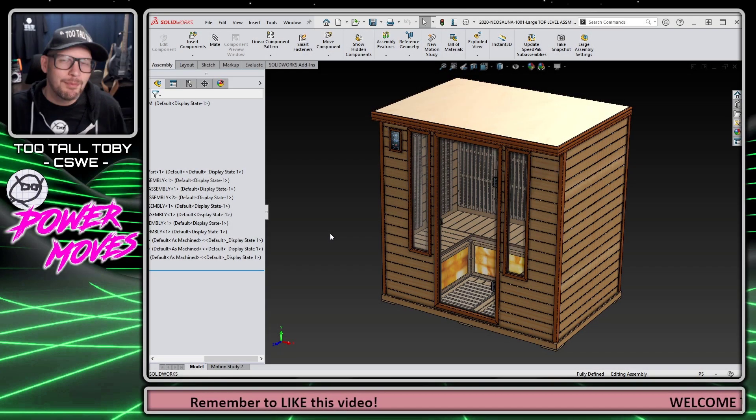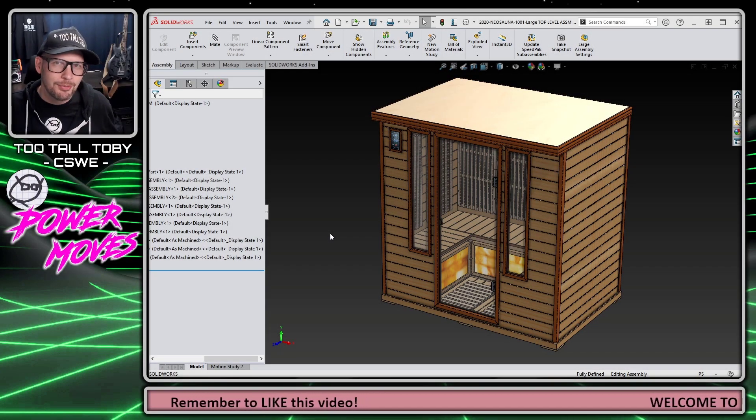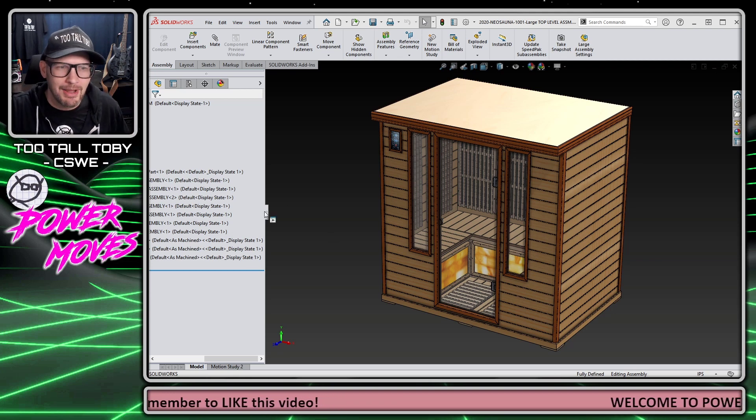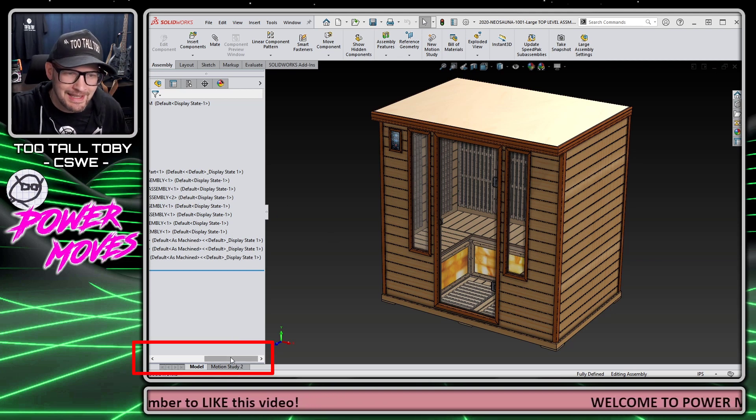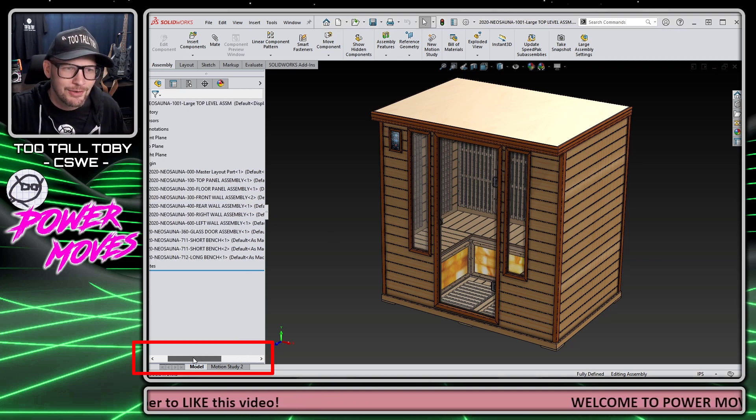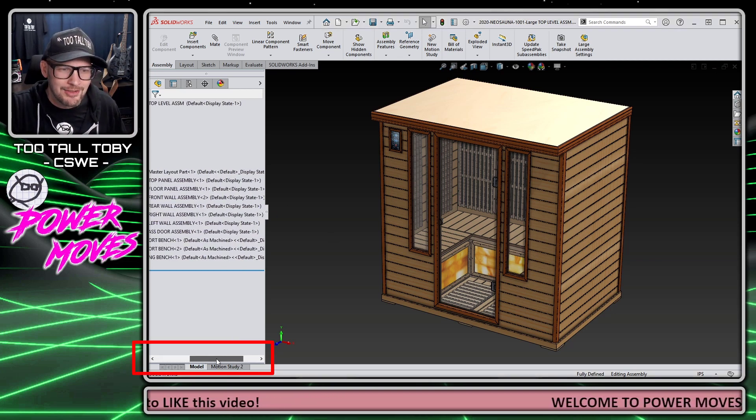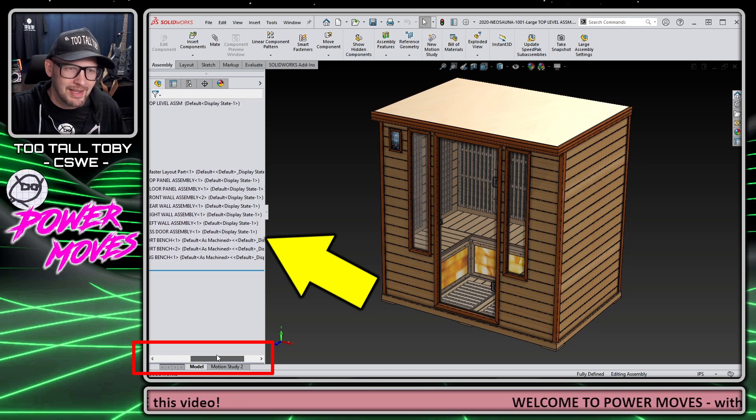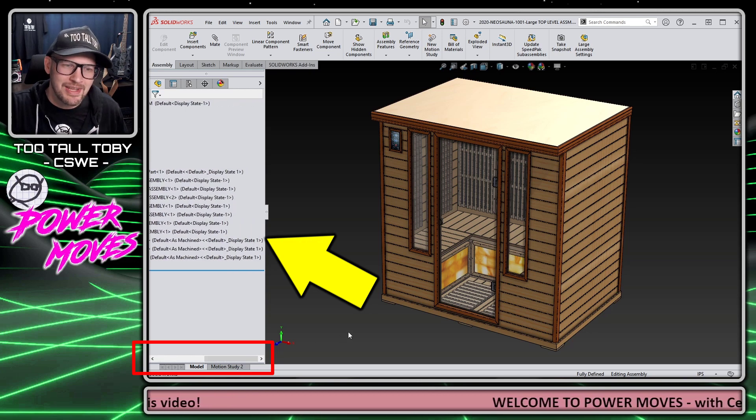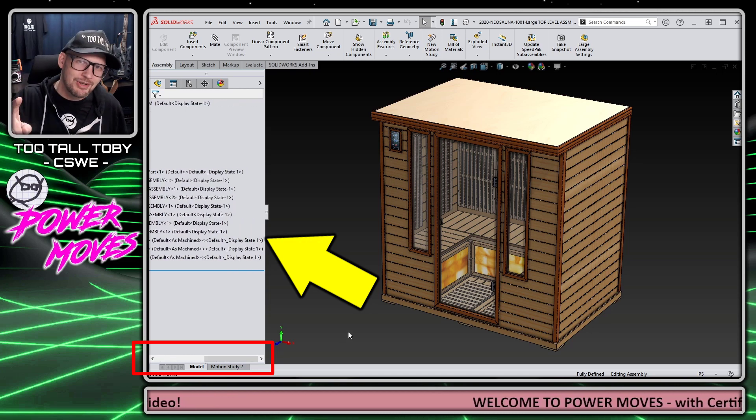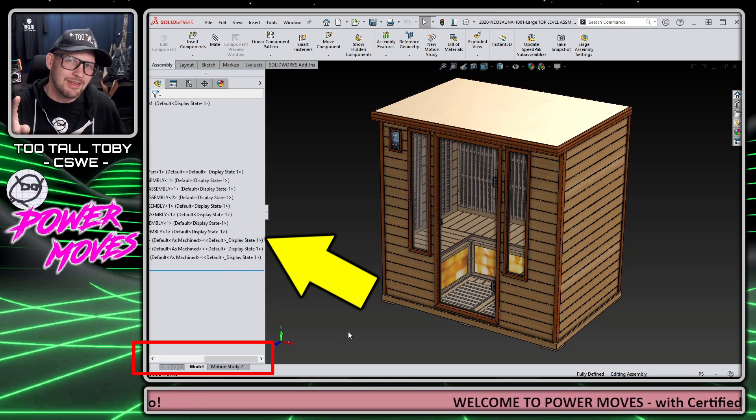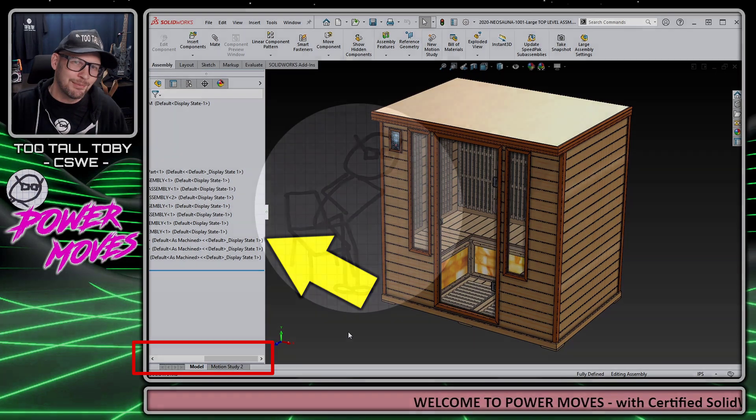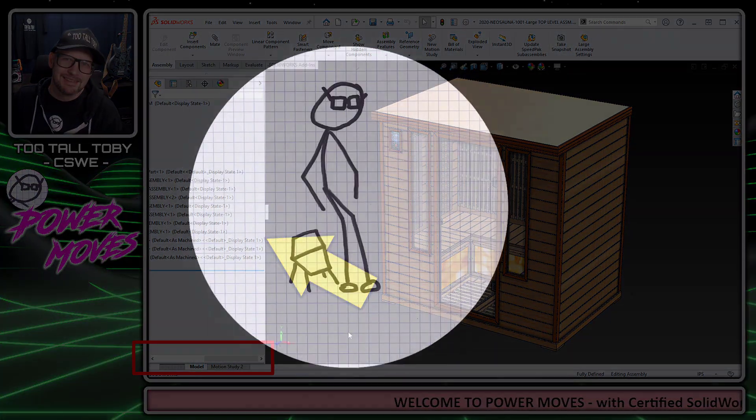Hey what's up everybody and welcome to Power Moves with Too Tall Toby. Today we're going to talk about this functionality down here that's really annoying where you end up getting the scroll bar and all this extra text in the tree. I'm going to show you a little shortcut you can use to trim the SolidWorks tree.